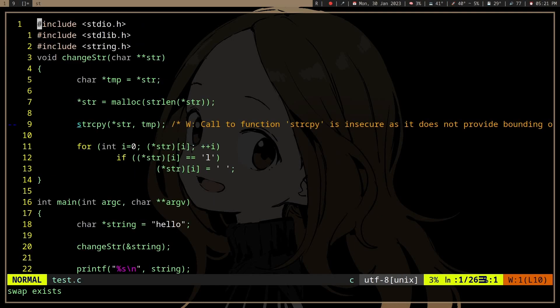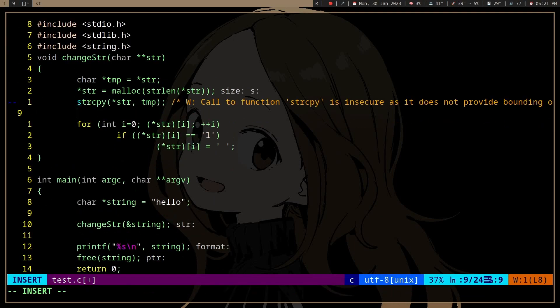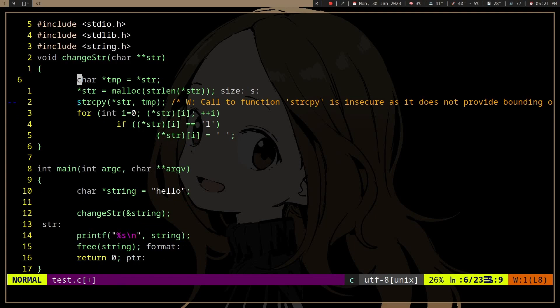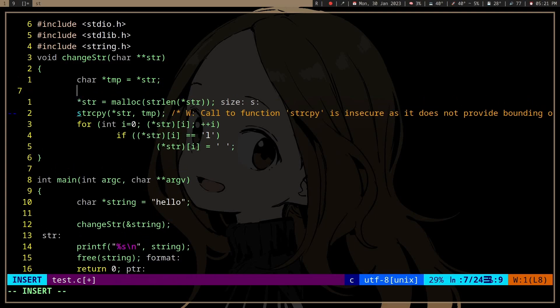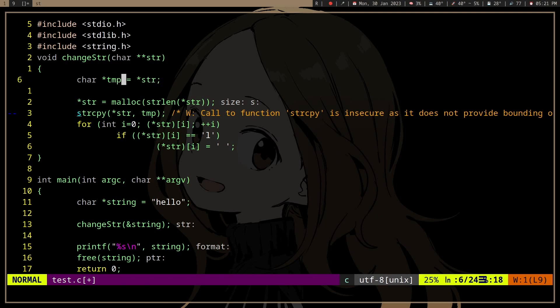Also, if you're new to pointers, you can't just modify char pointers if you haven't allocated any memory. Because if you're doing something like, if we don't have malloc here, right?